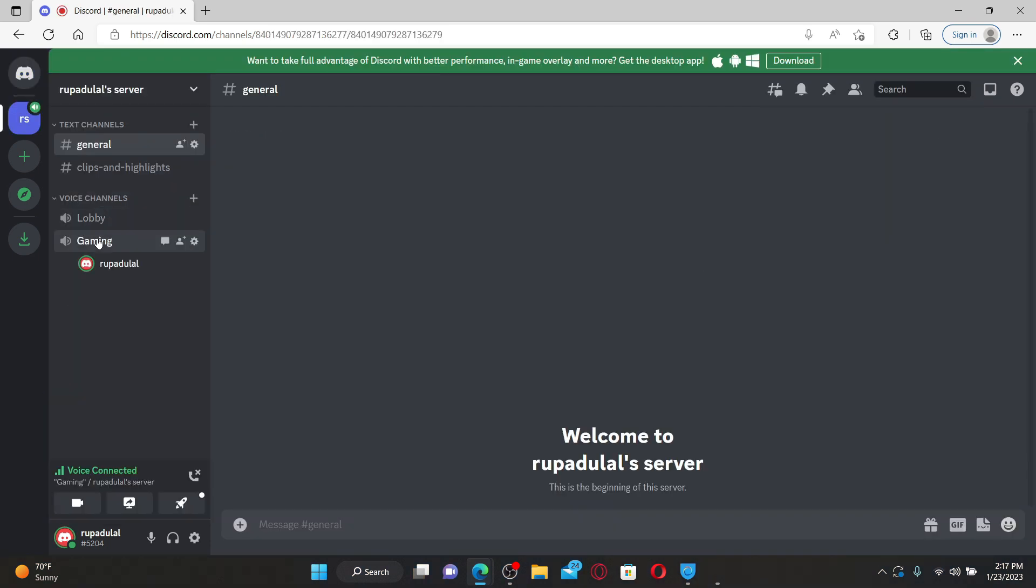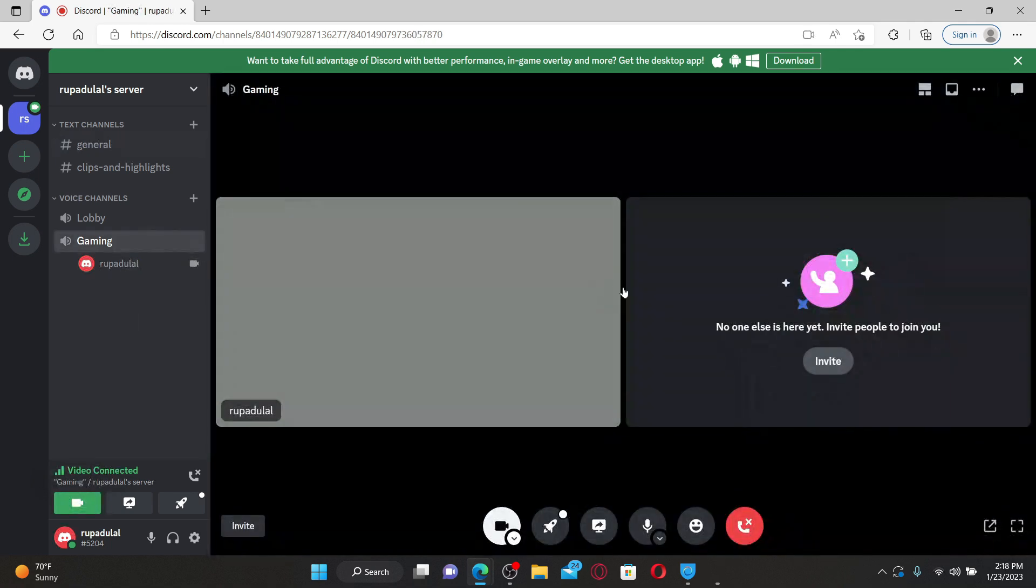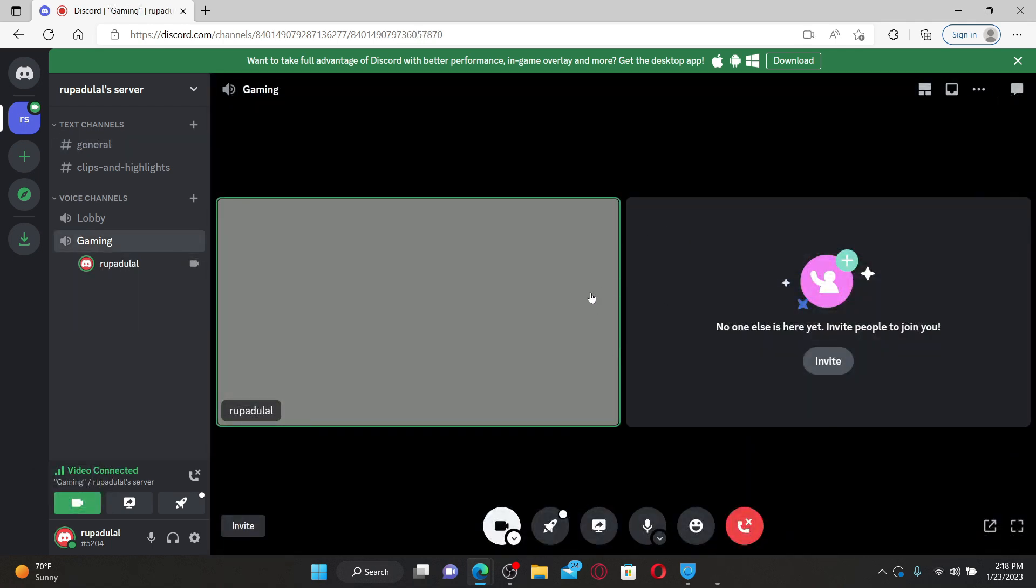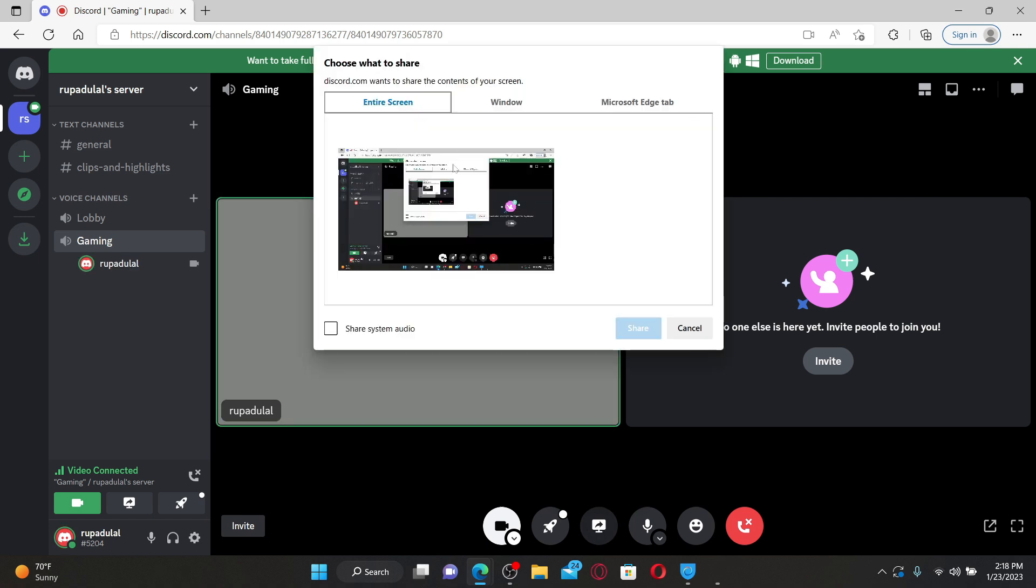Once you're connected to a voice channel, click on the video icon in order to start a video call. Once you're inside a video call, click on the share your screen button at the bottom of the screen.